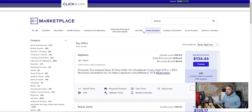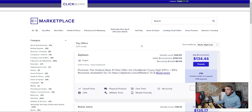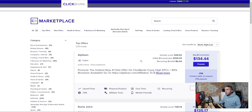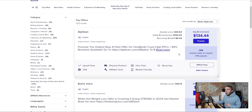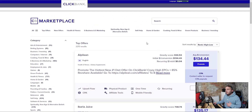The next one is Clickbank — I'm sure you've heard of this. You can go and check their marketplace and find the top products. Again, there's a whole host of different niches on the left-hand side and we want to do the same sort of process: look at the average earnings, what commission you're going to make, that sort of thing.